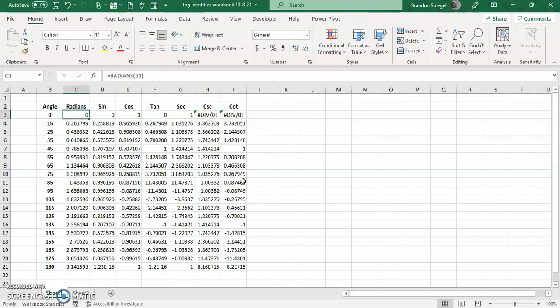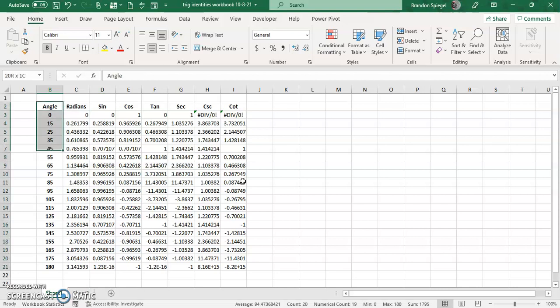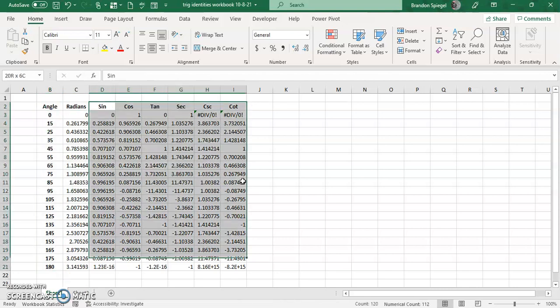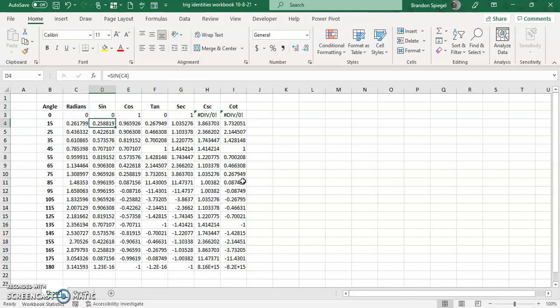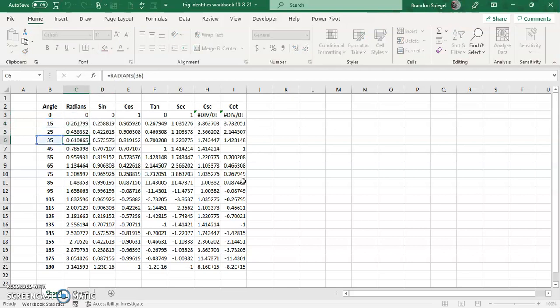And there you have it. So just to reiterate, you have angles and you have six major functions that you can use to calculate some trig identities: sine, cosine, tangent, secant, cosecant, and cotangent. They are fairly basic functions, but one key caveat is that the input in numbers has to be radians. So with radians, you can do angle times pi over 180, or you can just use the RADIANS function.